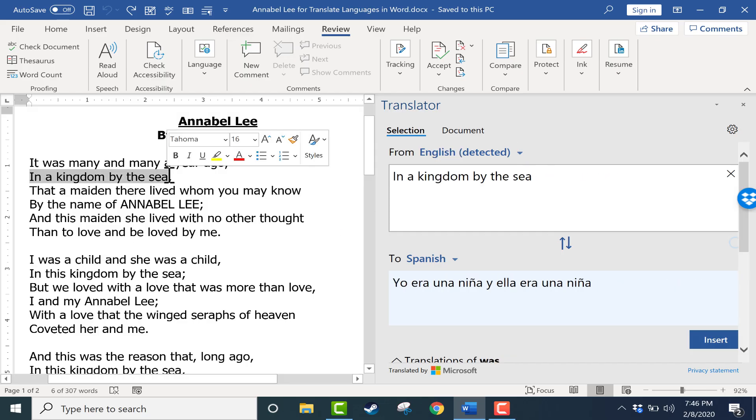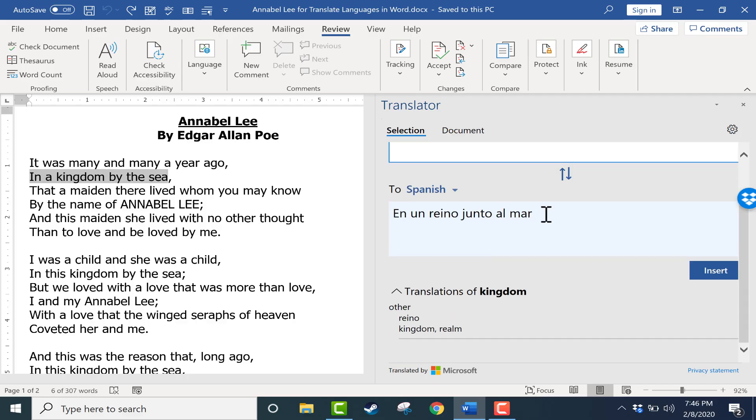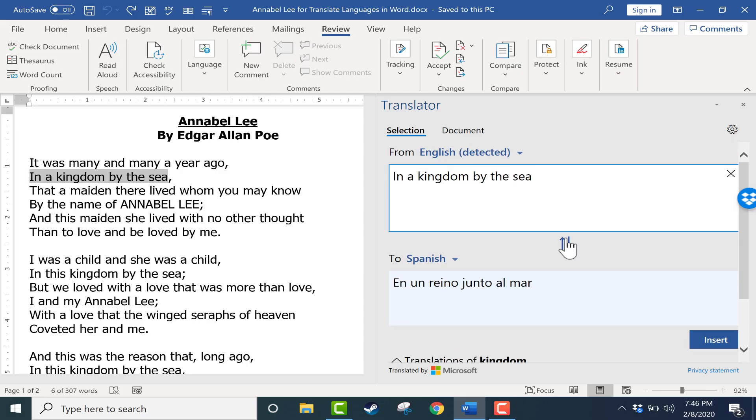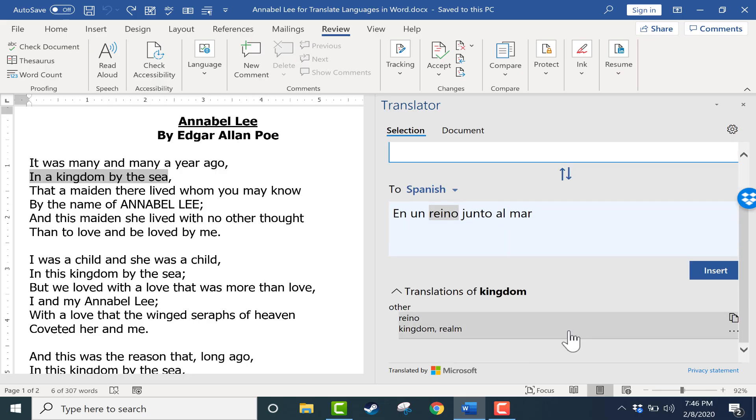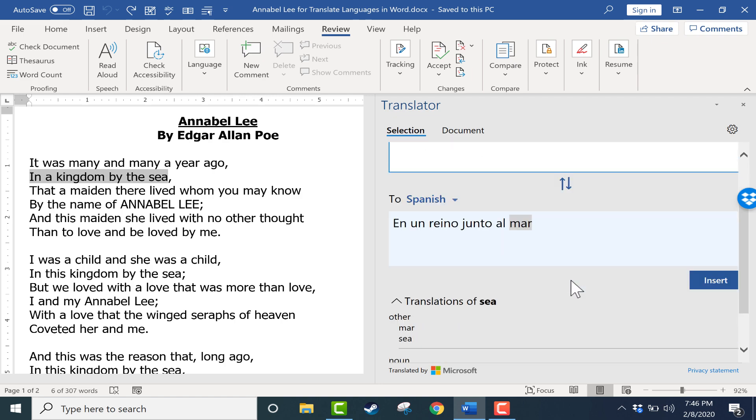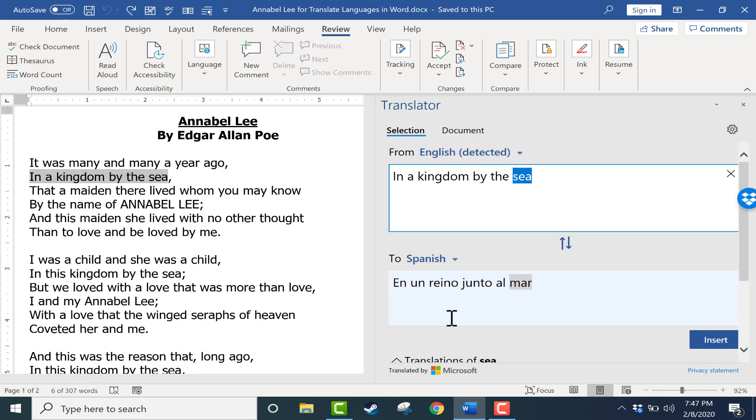What if I want to take a closer look at the translation? I can click on a word, let's say in English, and then go down the page and look at other ways that it can be translated. Kingdom is pretty straightforward, but if I go over here to the word sea and highlight it, notice that it says it could be mar or oceano. That can be really helpful when you're trying to do a good translation.